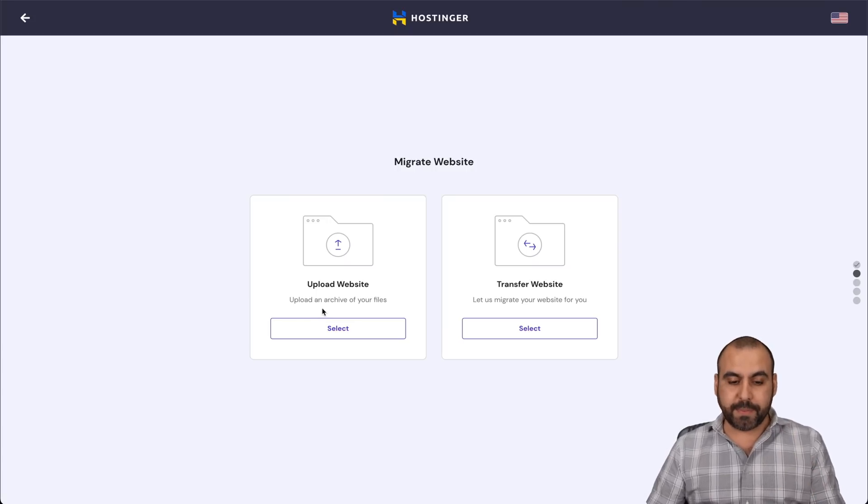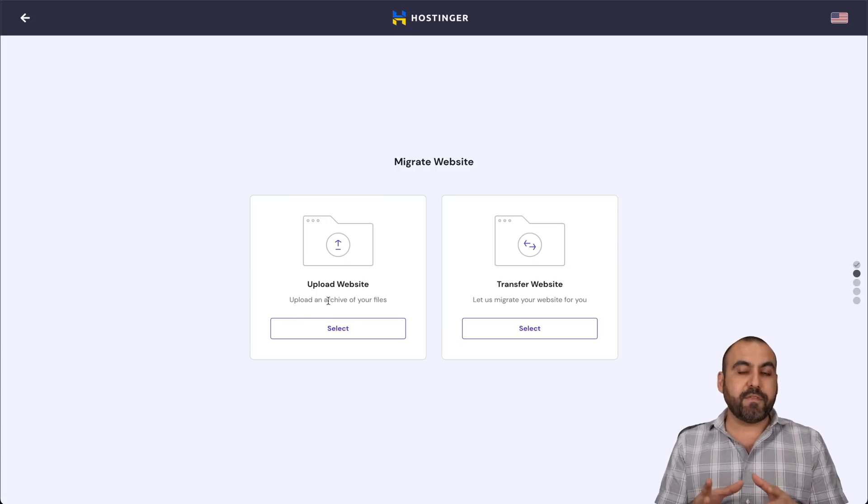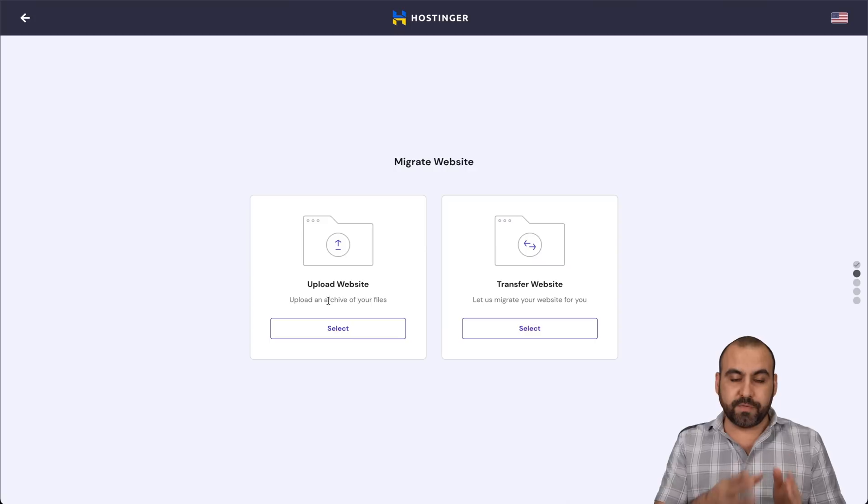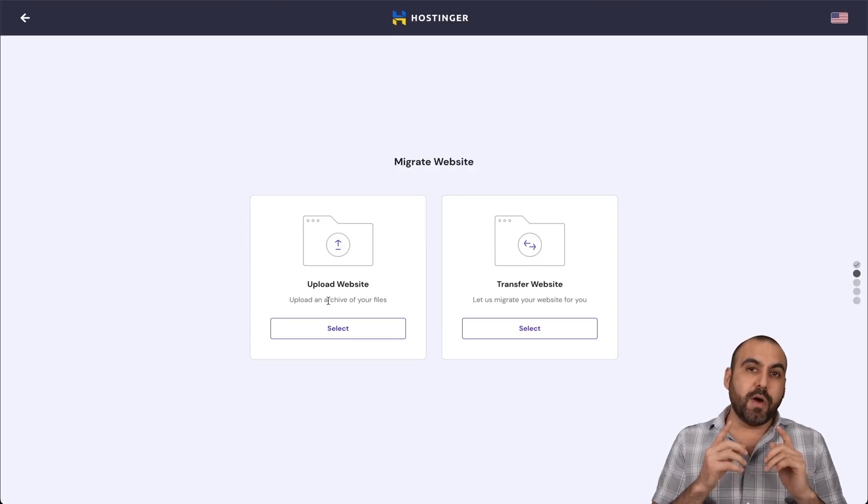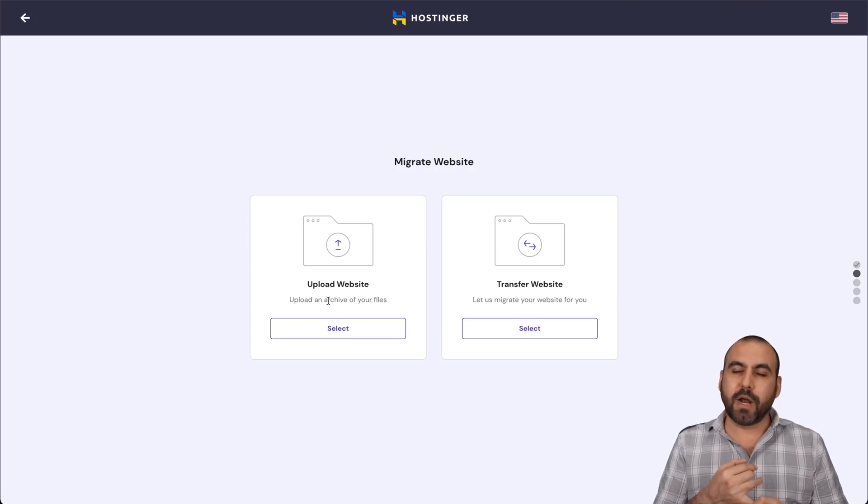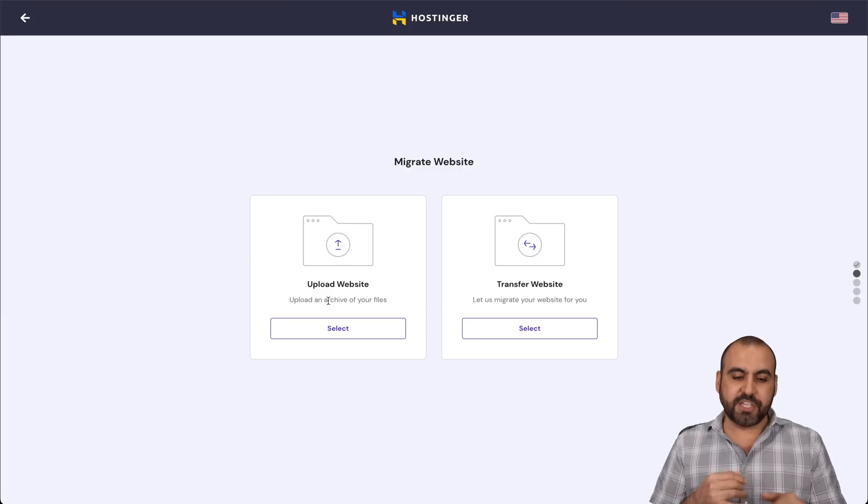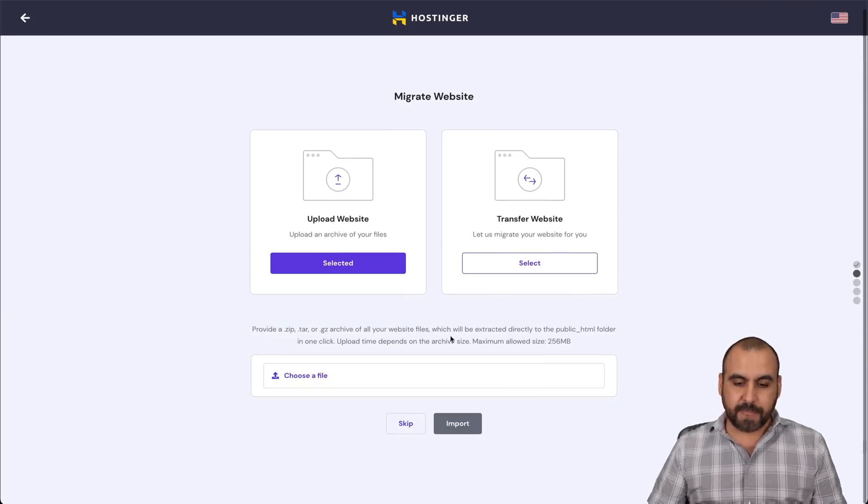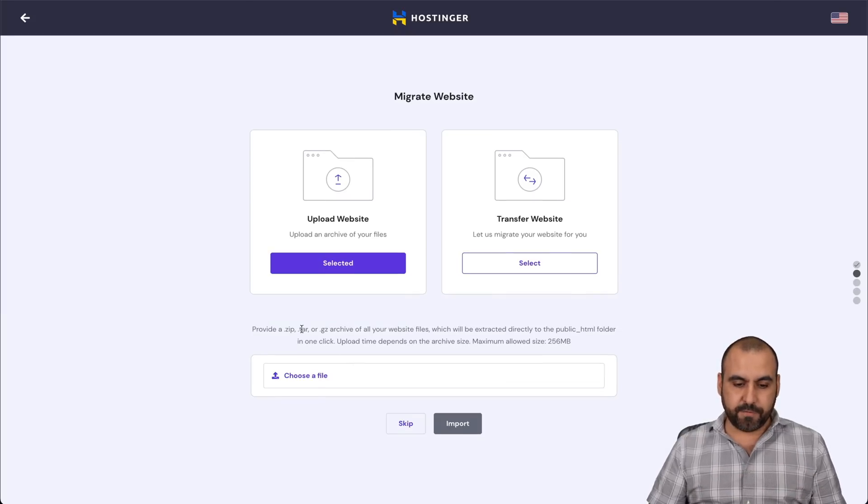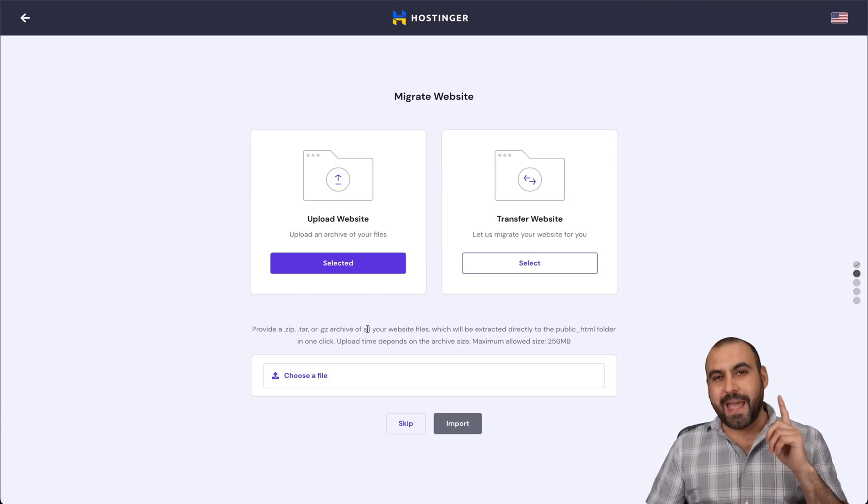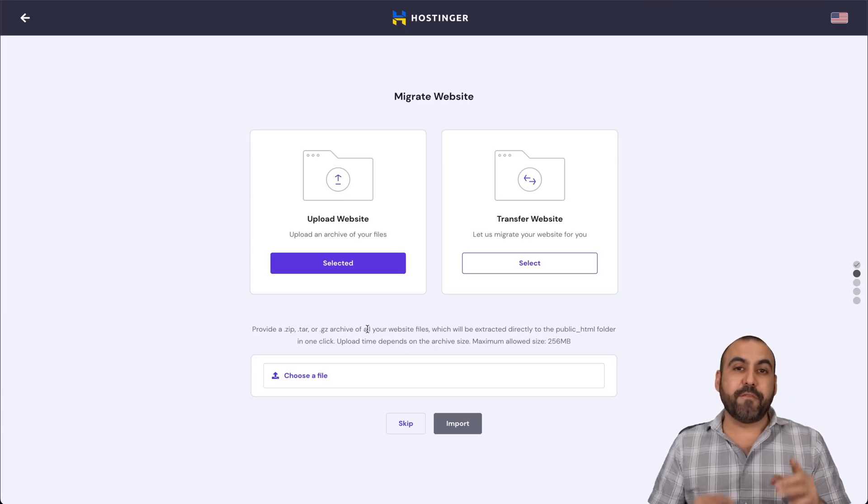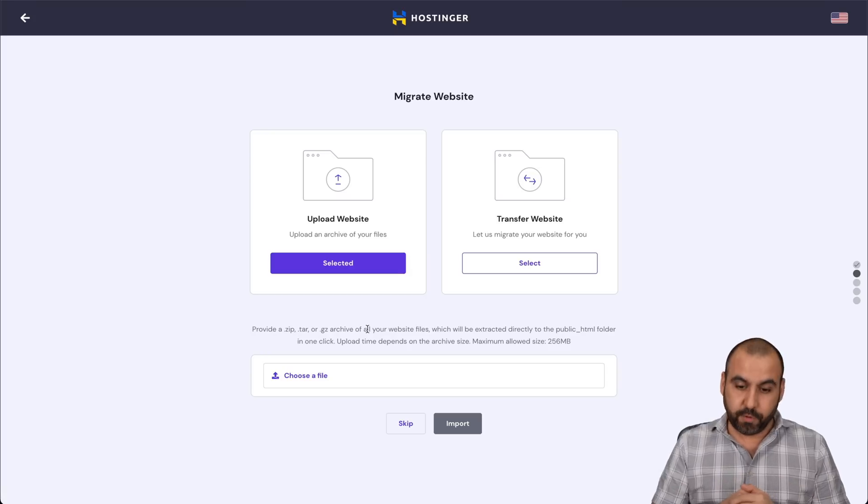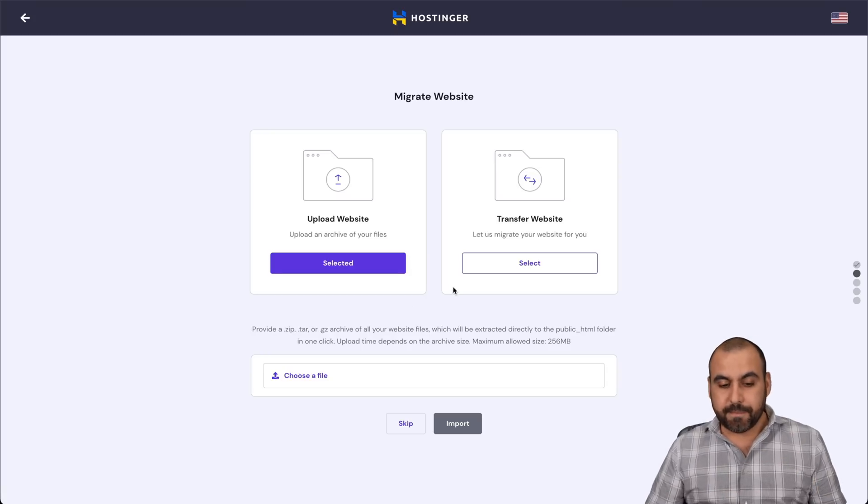You can upload the website. So if you have a file for a backup, you can actually do it from here. You'll have to have the file in zip or other formats. You can check it out. Let me go ahead and select it. You can see right here the formats zip, tar, or GZ, and you'll grab that from the public underscore HTML folder.